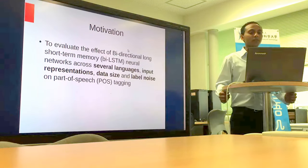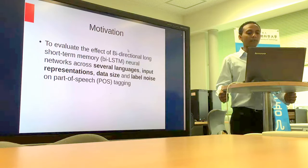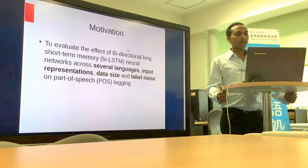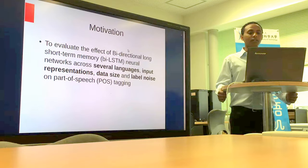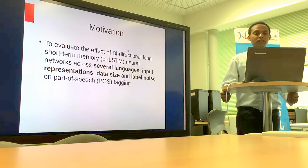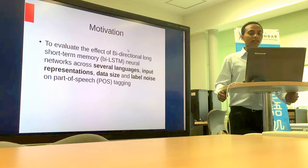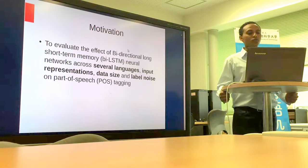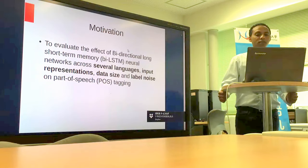The motivation of this paper is that in general, for sequence labeling tasks, bidirectional LSTMs perform better than other models. But during the publication of this paper in 2016, there was little research on the effect of bidirectional LSTMs on several languages which have different characteristics and different input representations or embeddings, data size, as well as label noise.